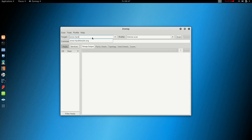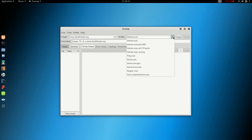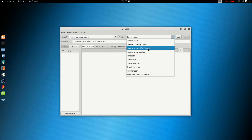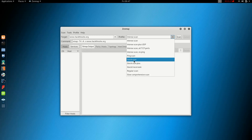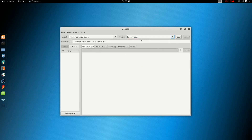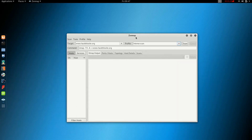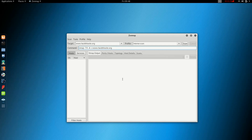In ZenMap you set a target. There are various scan profiles available: Intense Scan, Intense Scan Plus UDP, All TCP Ports, Comprehensive Scan, Quick Scan, and Default Intense Scan. ZenMap provides a graphical interface for Nmap commands.